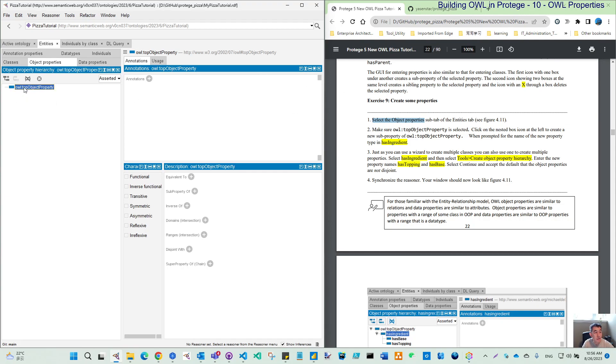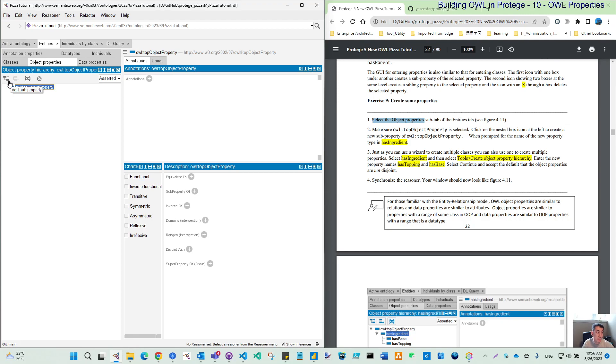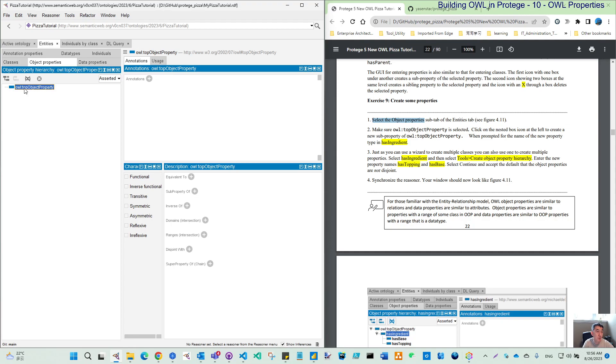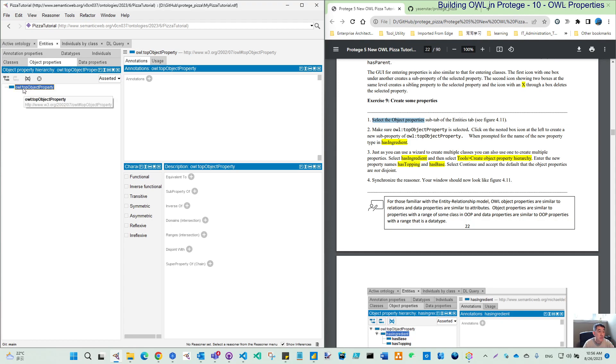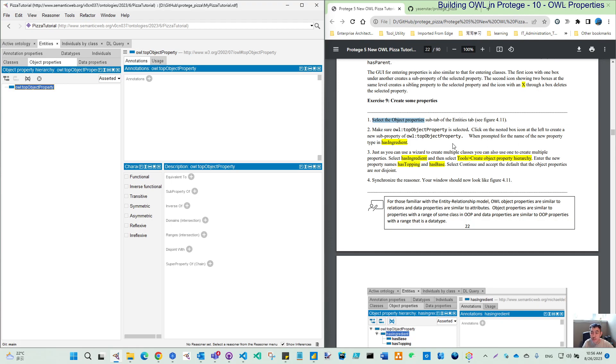They look like the Thing in the classes. What we will do is make sure you select this root, top object property. Then you can see here, this add sub property is clickable because we have nothing under this top. We cannot do the sibling, because you cannot create another top. Every property should be the child of the top. But if we add one, then you will see here will be clickable. This is the delete, and this is show to the selection.